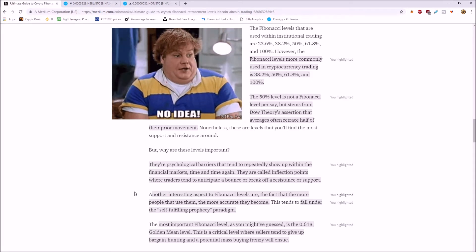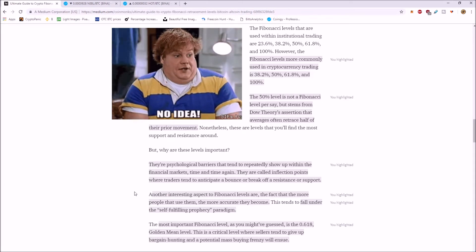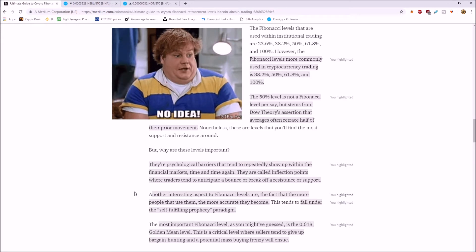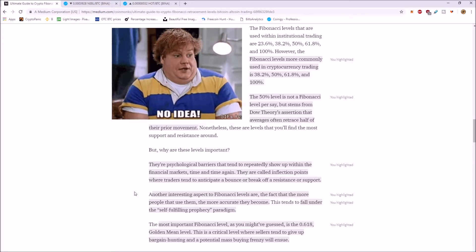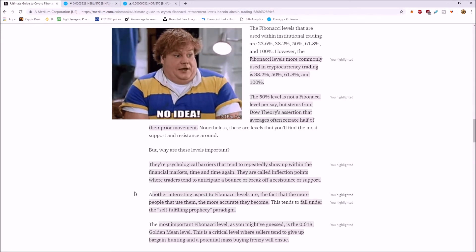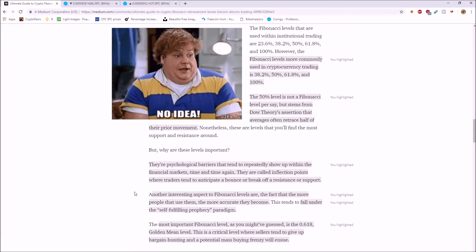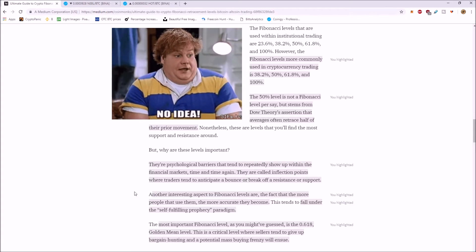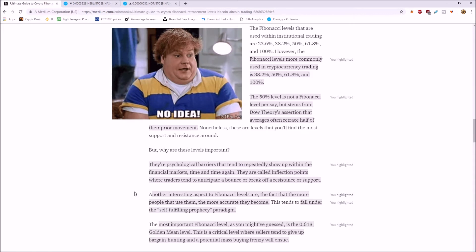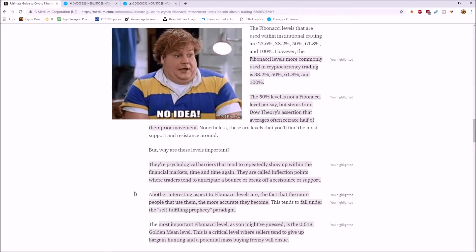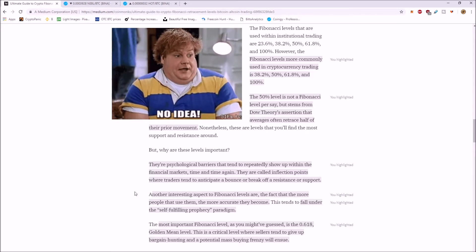Another interesting aspect of Fibonacci levels are the fact that the more people use them, the more accurate they become. It tends to fall under the self-fulfilling prophecy paradigm. And a lot of this is why technical analysis works. I think there's so many people that use it, it becomes a self-fulfilling prophecy.